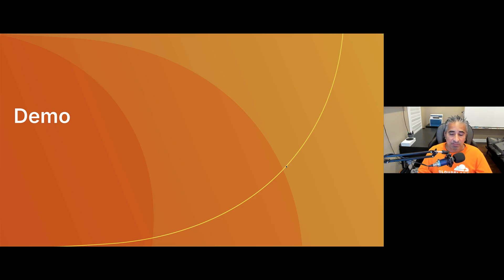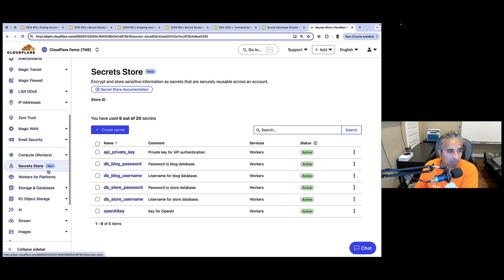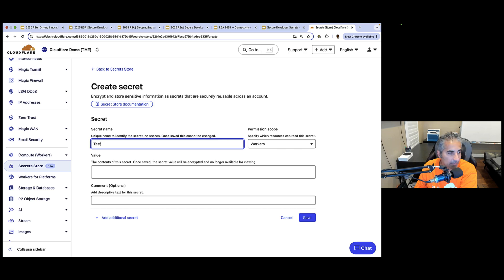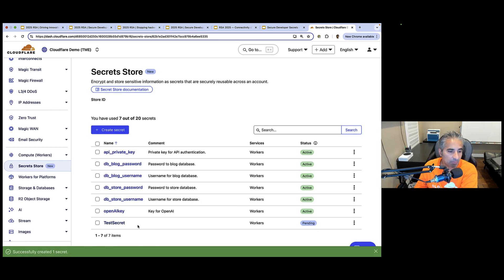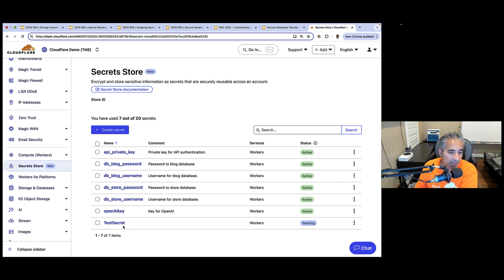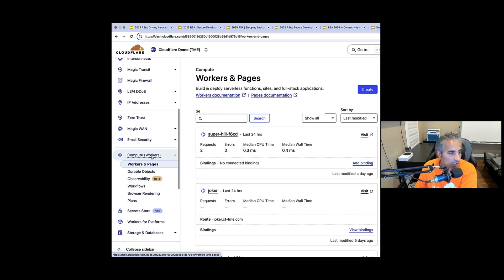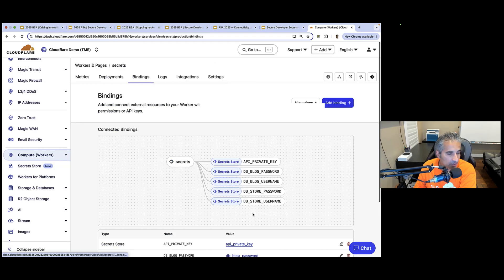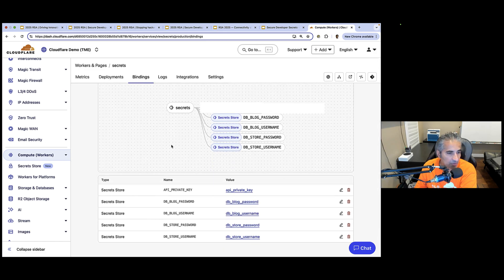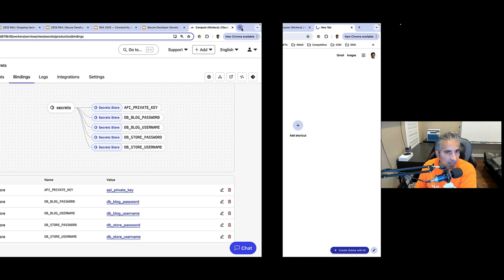Now for the demo. I'm in the Cloudflare dashboard in Secret Store, where I have a number of secrets already created. I can edit, duplicate, or delete a secret. I'm going to create a new secret, give it a name called 'test secret' — the permission scope is Workers — I'll enter a random value and click save. The test secret is created with a permission scope of Workers and the status is pending. Once the secret is distributed globally to all Cloudflare data centers, the status will change to active. Going to Workers, I'll scroll to a script called 'secrets' with the route secrets.cftme.com, and clicking view bindings shows it's already bound to several secrets within Secret Store.